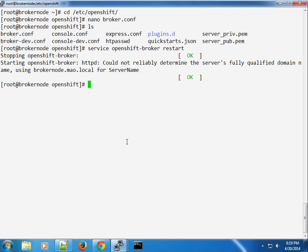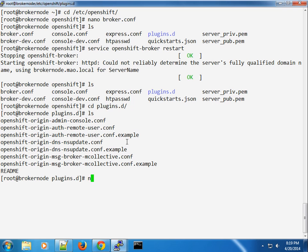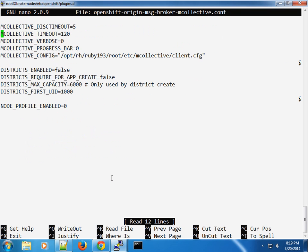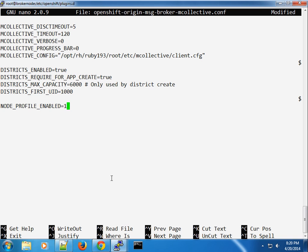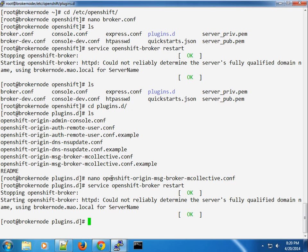We're going to modify the mcollective plugin. You can see that district_enabled is set to false — we want to turn that to true. District is required for app creation, so we're going to turn that to true as well. No-profile is enabled, so we need to set this to one or another. Once we do this, we need to restart the broker.